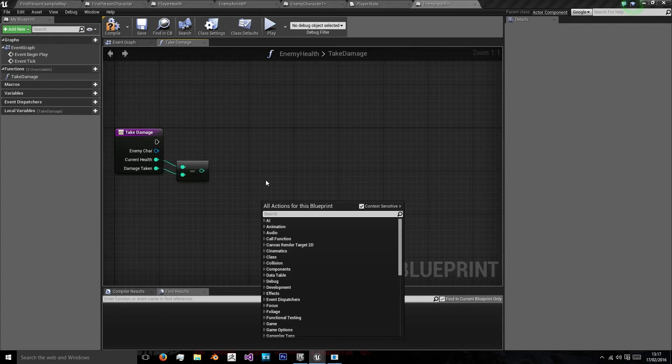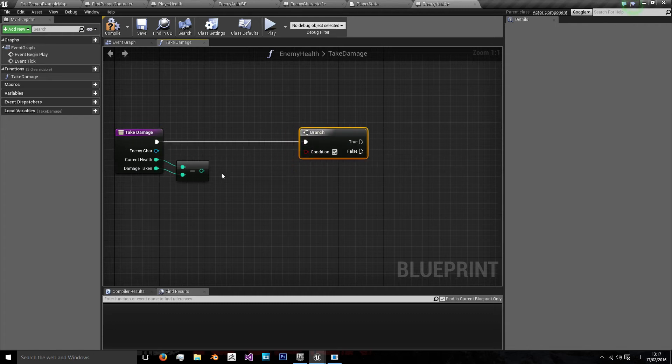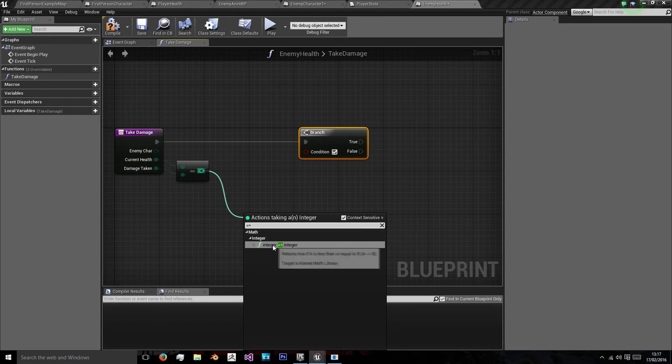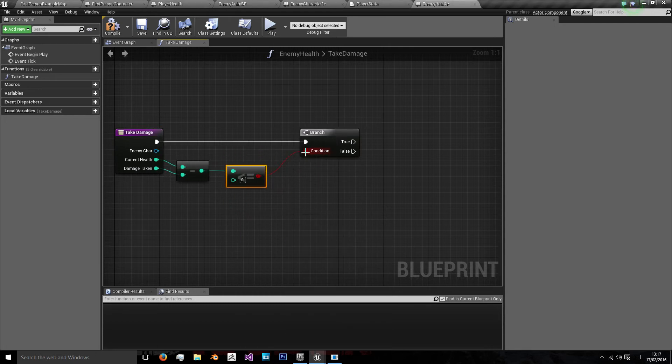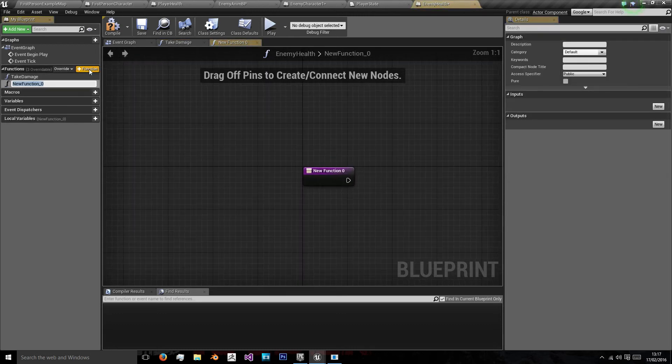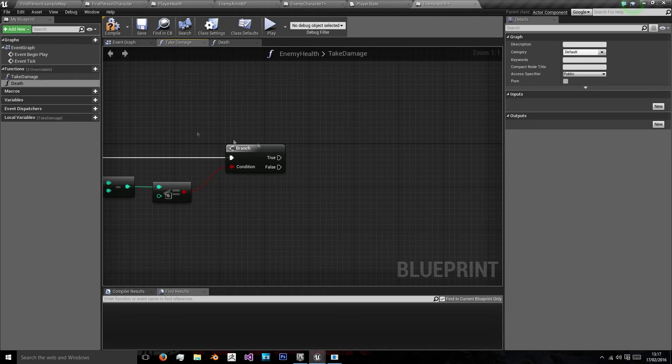Just like the player health one we're doing integer minus integer, current health minus damage. We want to hold B and left click to bring our branch as we're going to want to check if the enemies new health is less than or equal to zero.